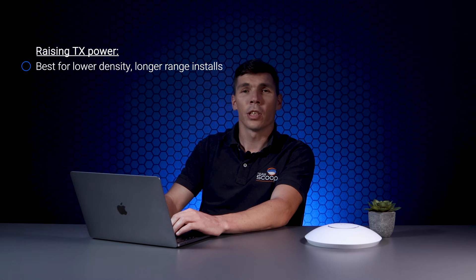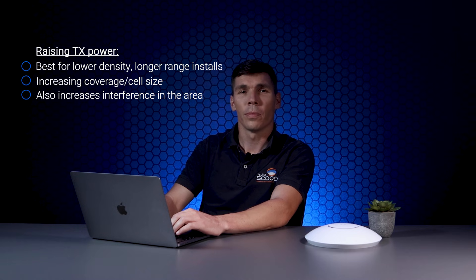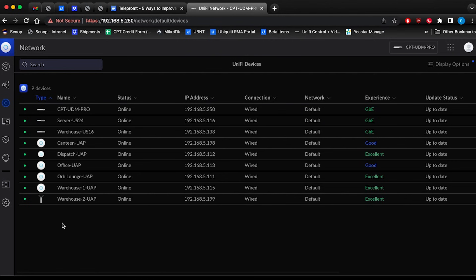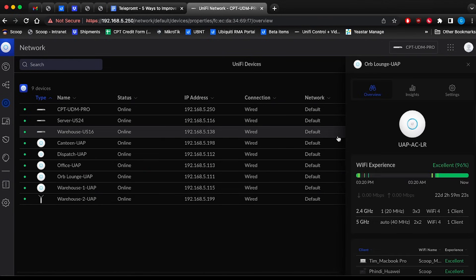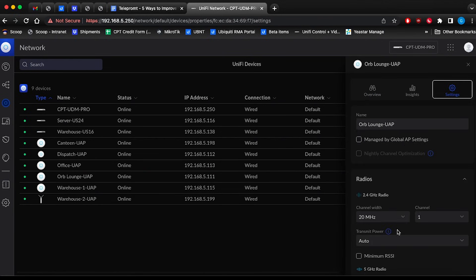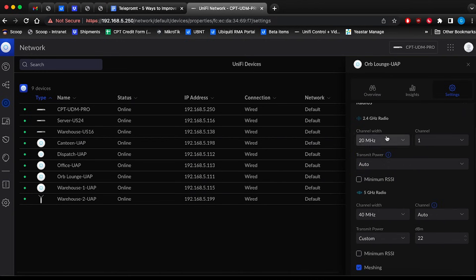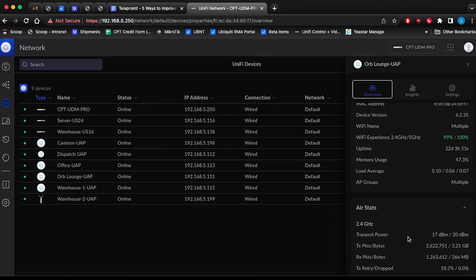Most UniFi units don't allow you to adapt the antenna. Adjusting the TX power setting directly affects your coverage, also known as cell size. If the signal strength is weak in certain areas, then increasing the TX power of the radios should resolve this problem. Although raising the transmit power will allow for better range, be aware that it will cause more interference. This becomes more of a problem where multiple UAPs can hear each other's transmissions. By default, UniFi has this set to auto, which is the highest based on your country's setting.